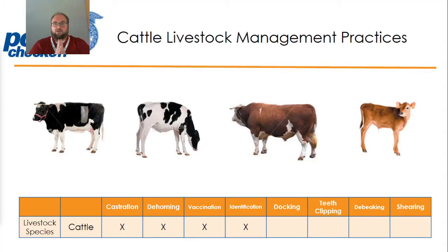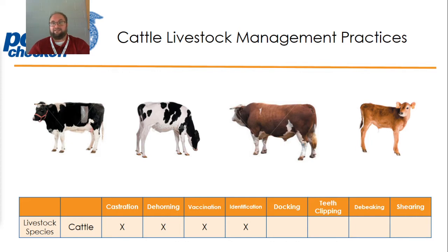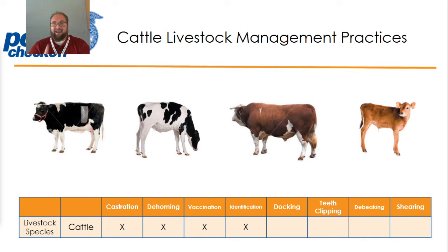All right, so we are going to pick up with cattle. The livestock management practices applied to cattle are: they are castrated, dehorned, vaccinated, and identified. So those are the four practices that cattle have applied to them in livestock and animal husbandry — castration, dehorning, vaccination, and identification.